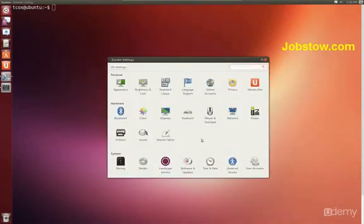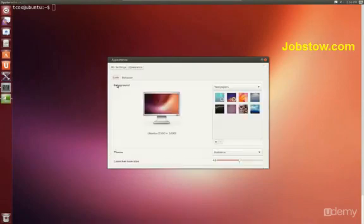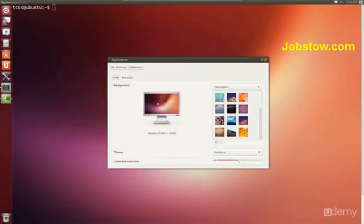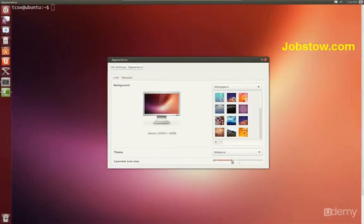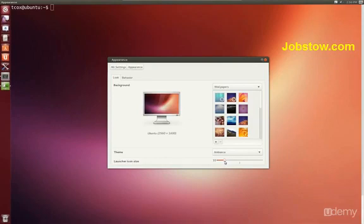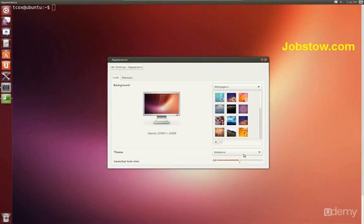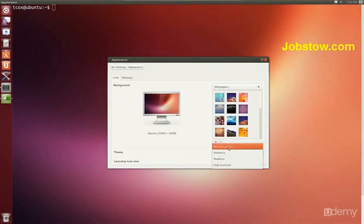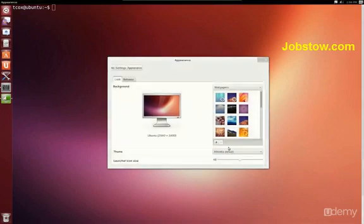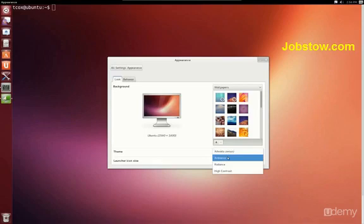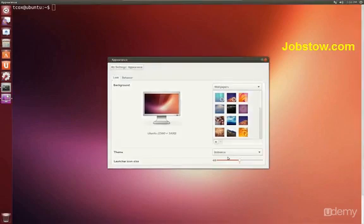So one of the places that we can do some customizations without the Unity Tweak tool is in the system settings. We can adjust things like the background appearance. We can change the launcher icon size. The default is 48. We can move that down and you'll see it's adjusted here in the side launcher. We can adjust the basic theme and we can change the background.